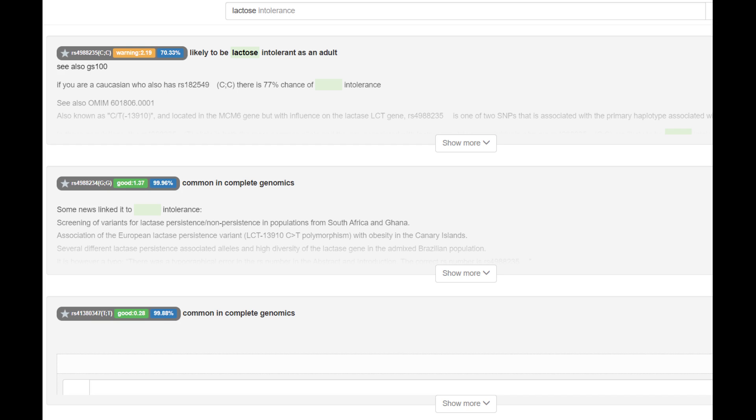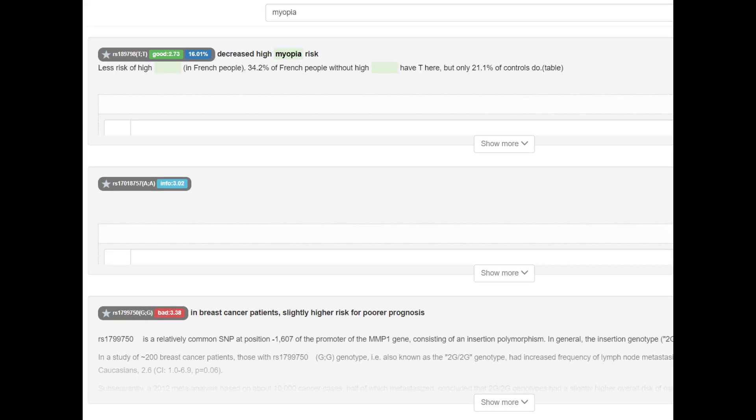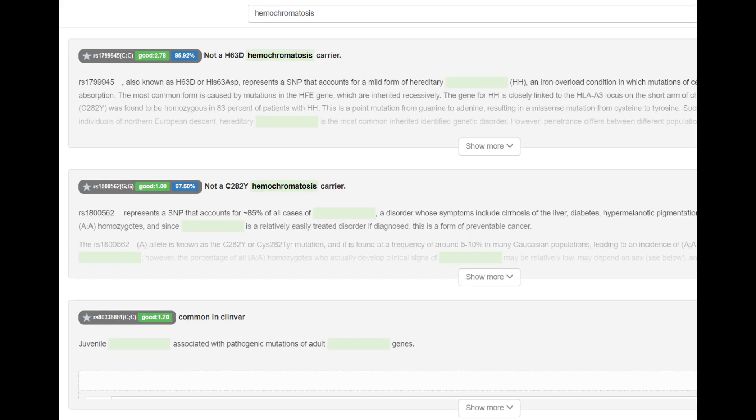No European lactose persistence mutation, but he might have some other lactose persistence mutations, like there's an Arab one, there's a Chinese one. He does have a genotype which greatly reduces the risk of myopia, and it's most common in Europeans today, and he's not a carrier for any of the hemochromatosis mutations. Very interesting stuff.